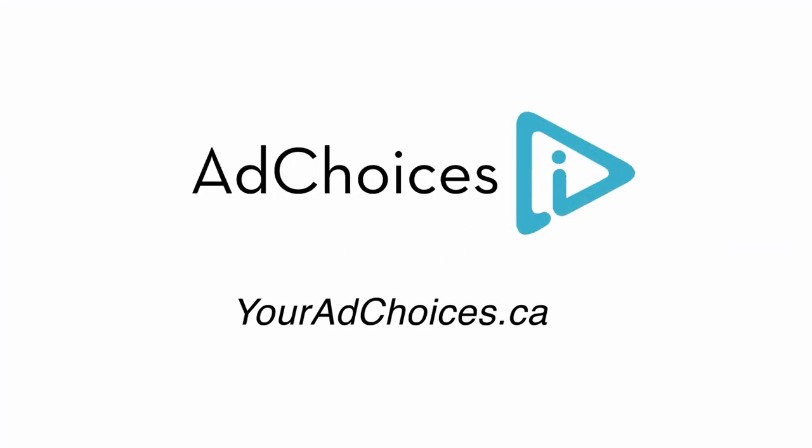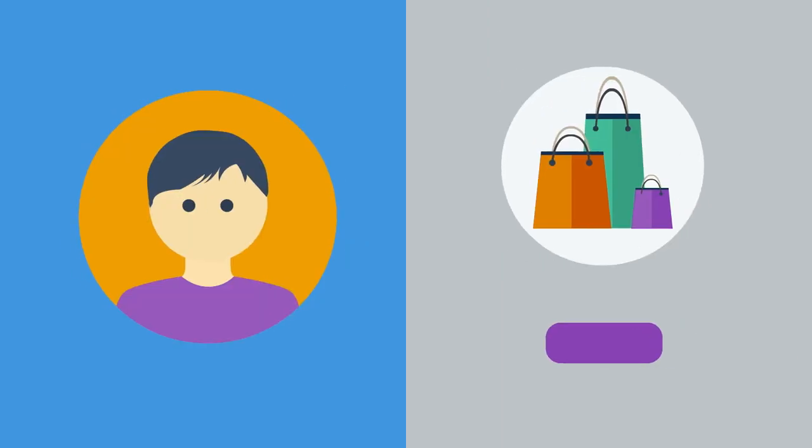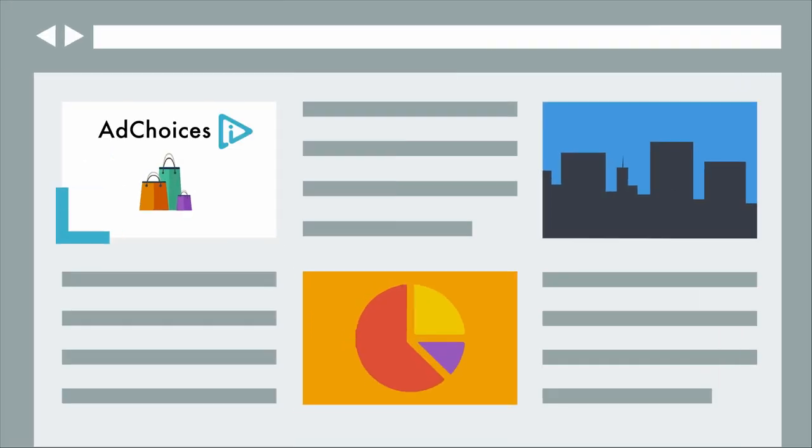YourAdChoices.ca. If companies are using interest-based advertising to reach you, they need to inform you about when it's happening.